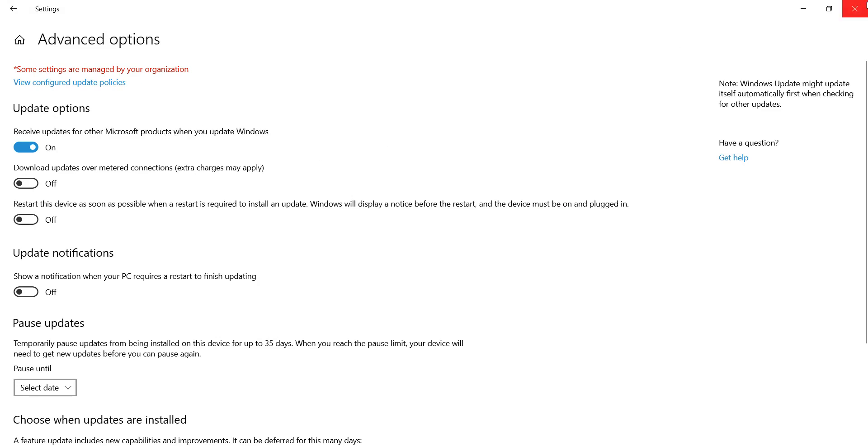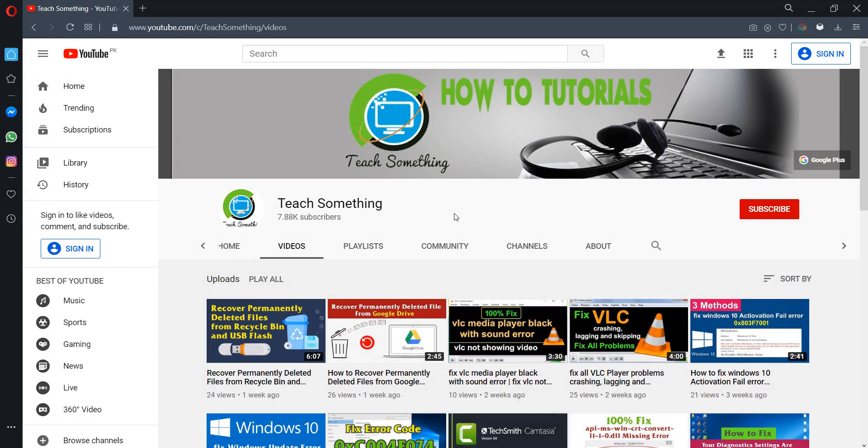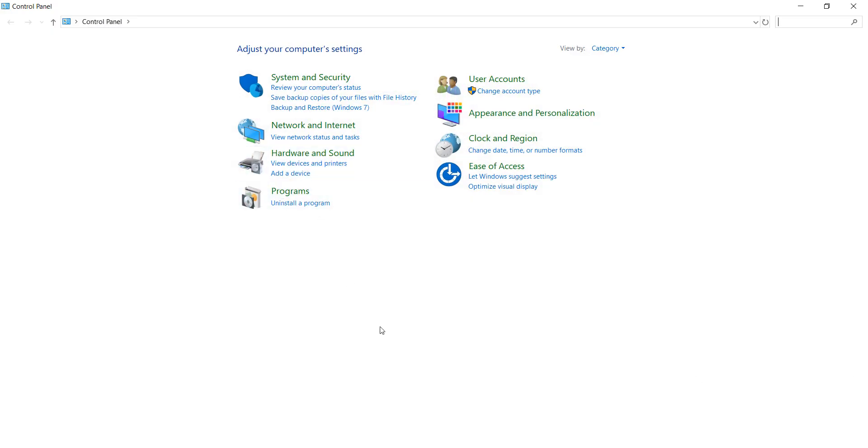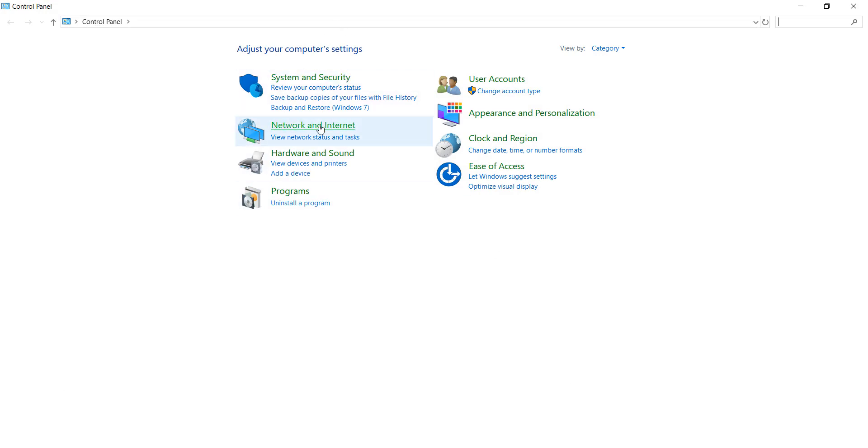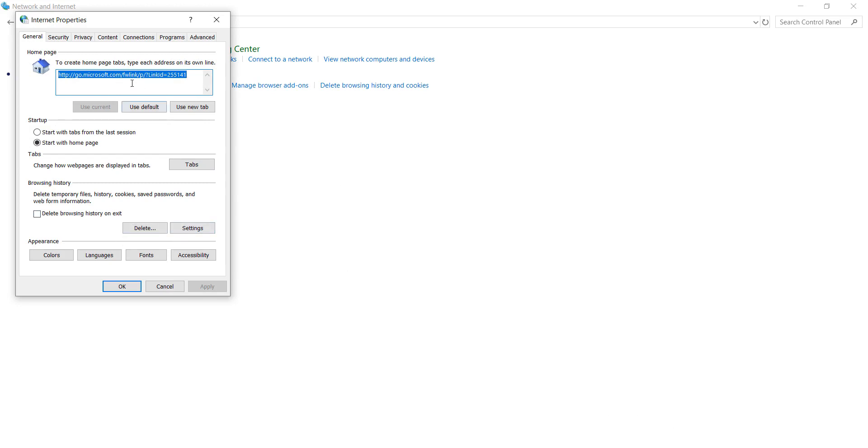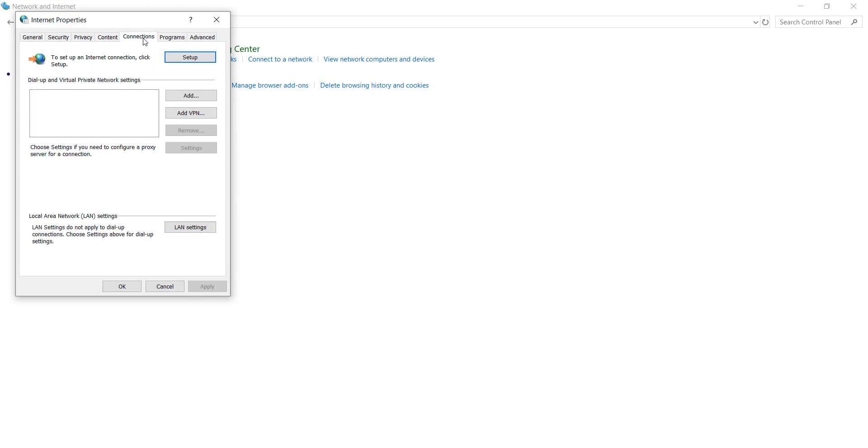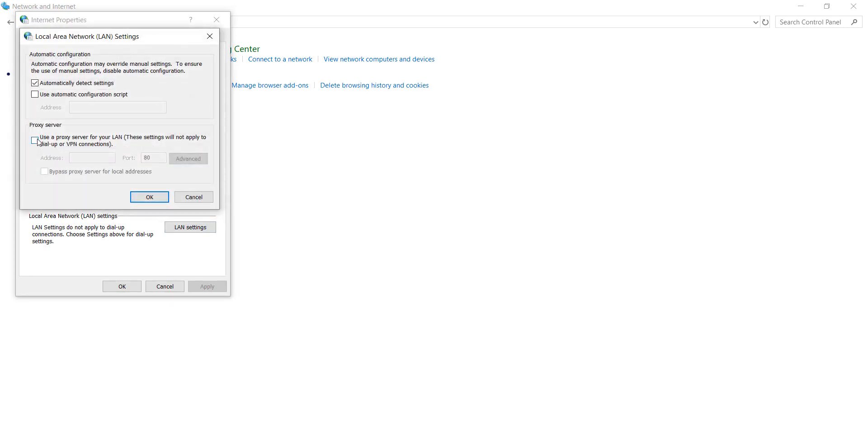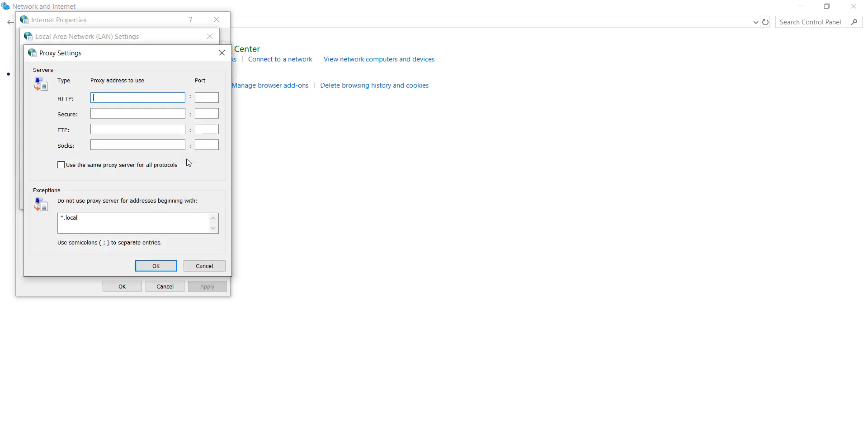The next method is go to Control Panel and disable proxy connections. Go to Network and Internet, go to Internet Options, and go to your Connection options. Open LAN settings. Click on Use a proxy server for your LAN. Remove all these settings and click OK button.